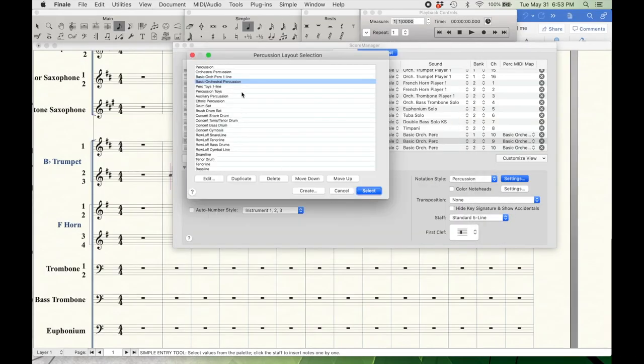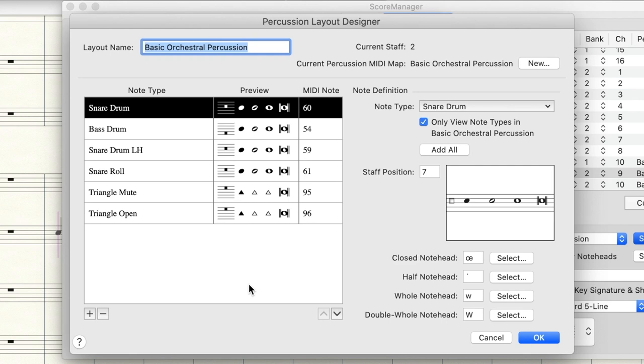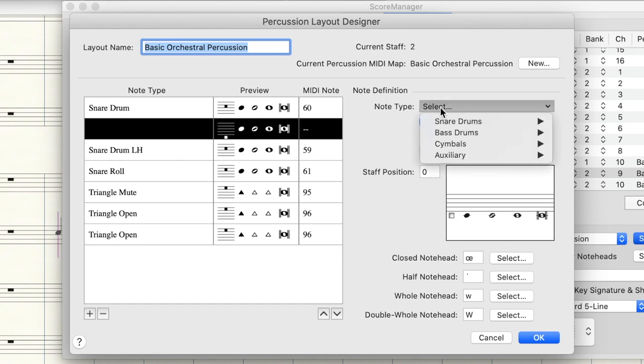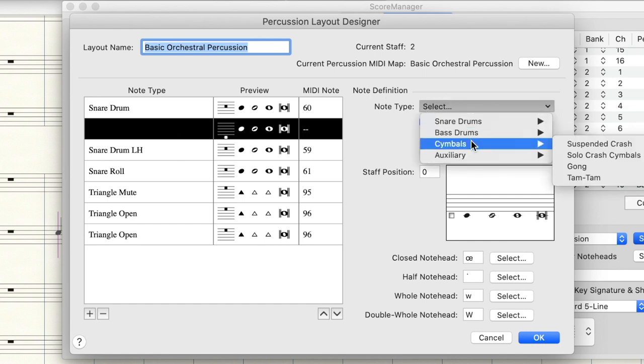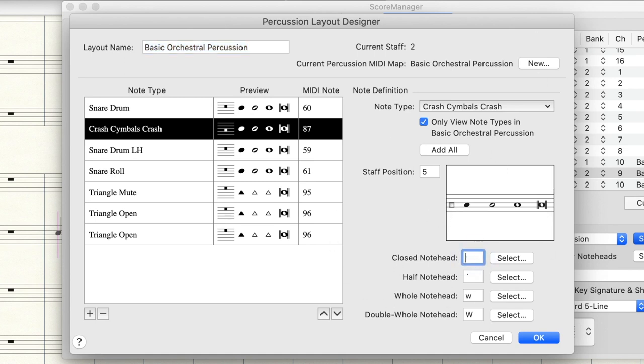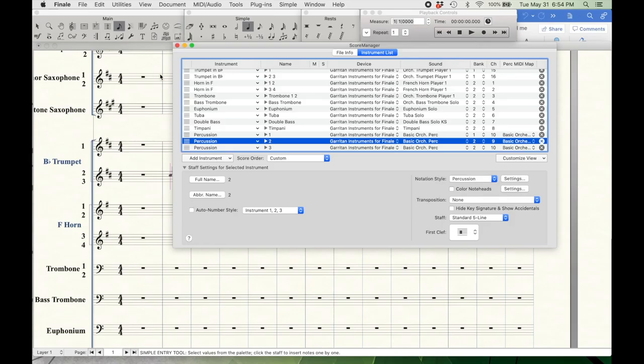So a couple other things that I can do here in percussion maps. Let's say that I made a mistake. And let's say I do, in fact, want a crash cymbal note. So what I can do is I can come down here to the plus sign and that will give us a blank slot. Come over here to note definition and note type, find cymbals, solo crash cymbals, and then I can just choose what sound I want to fill in there. Let's say I want crash cymbals right here in the middle, just above the bass drums, and I want them to be an X, which I like just pressing X as the shortcut. For X's, if I want a thicker X, I like to use a lowercase z. I think that looks good, so I'll go ahead and press OK. And now that is part of the map.